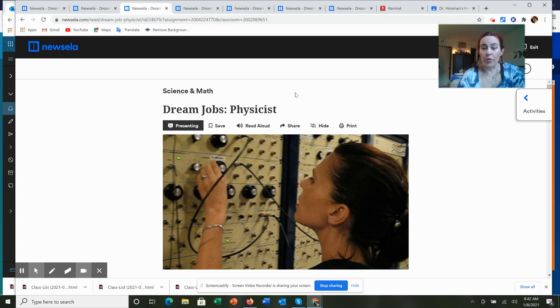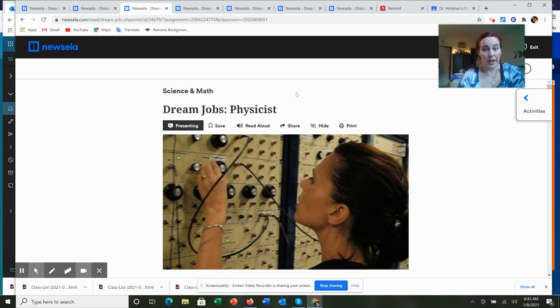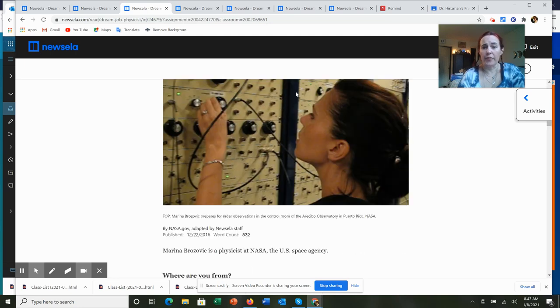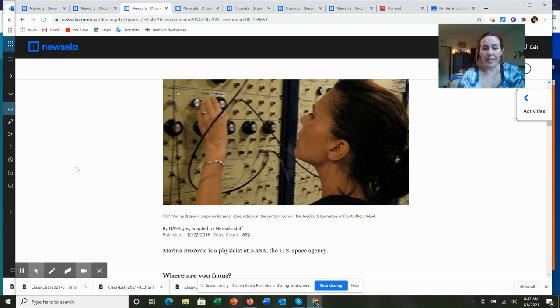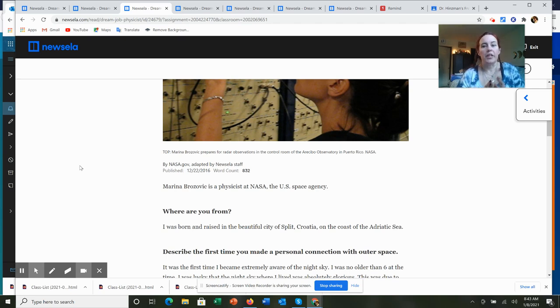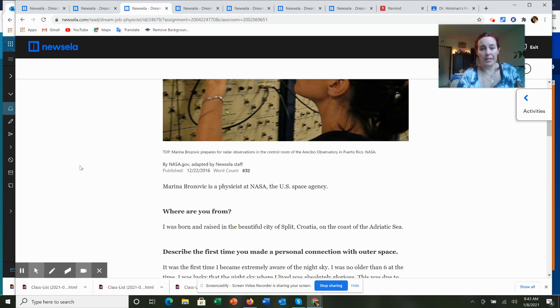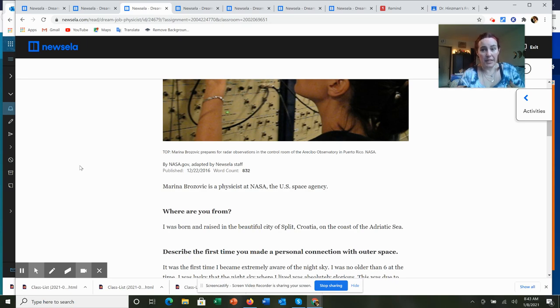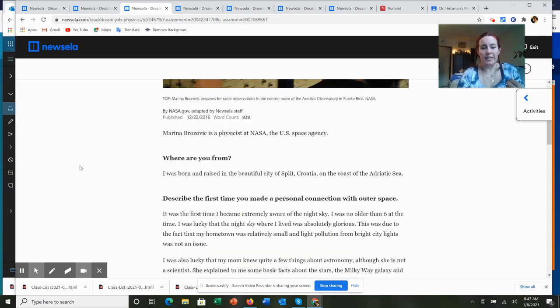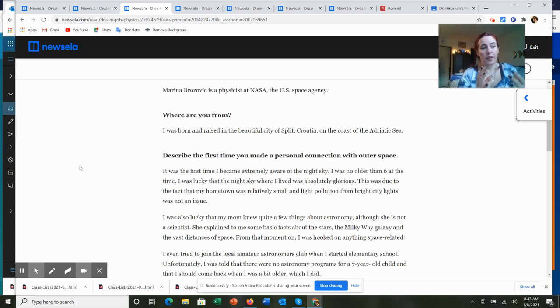For the dream job physicist, if you have not taken physics or had physics introduced to you in your science class, this might be something that you're unfamiliar with. Now, physics is a branch of science that studies the relationship between physical matter and its interaction with space and speed and how those physical objects move in relationship to each other.